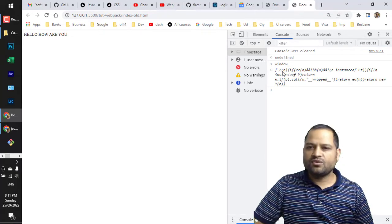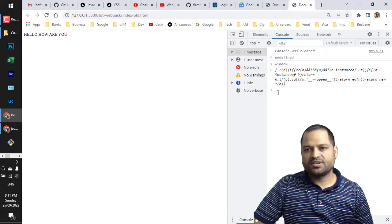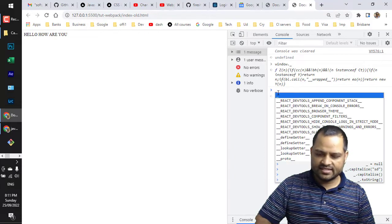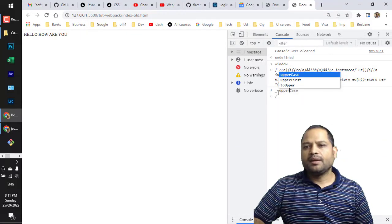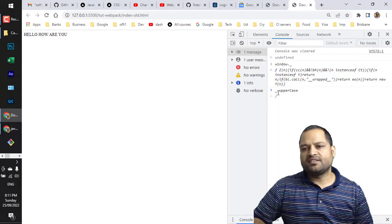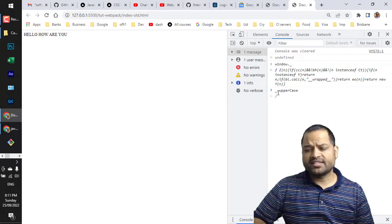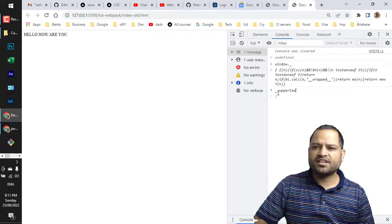underscore object is being attached to this window object, and then we can access the methods like uppercase or whatever methods that lodash is providing. We can access it like this, but the problem is that it has polluted the global scope.